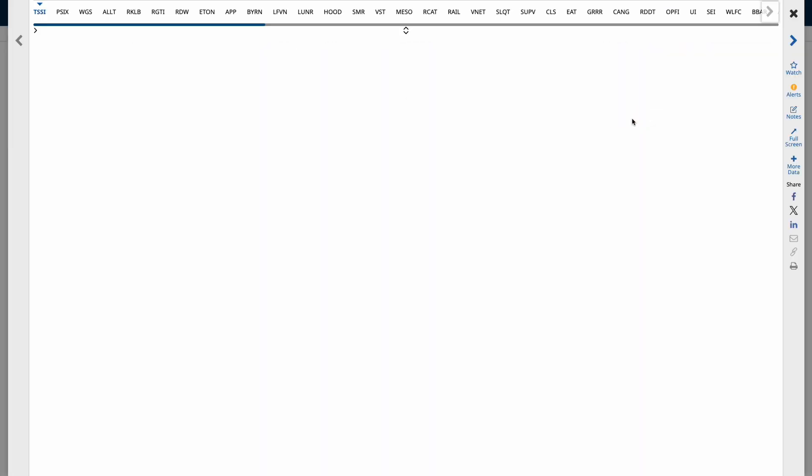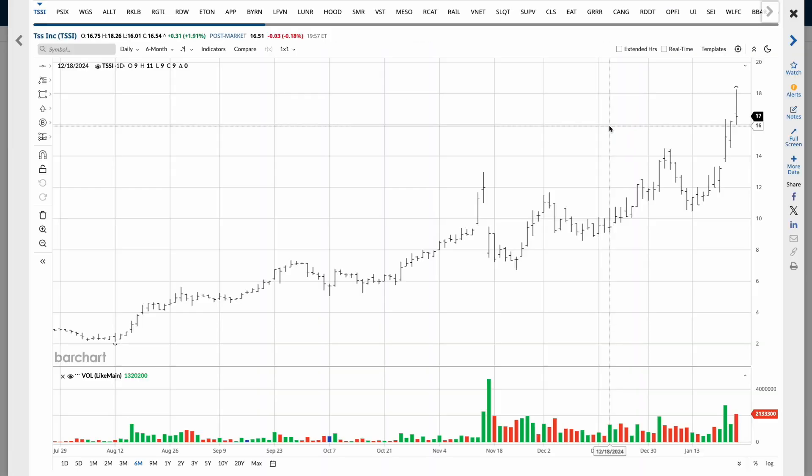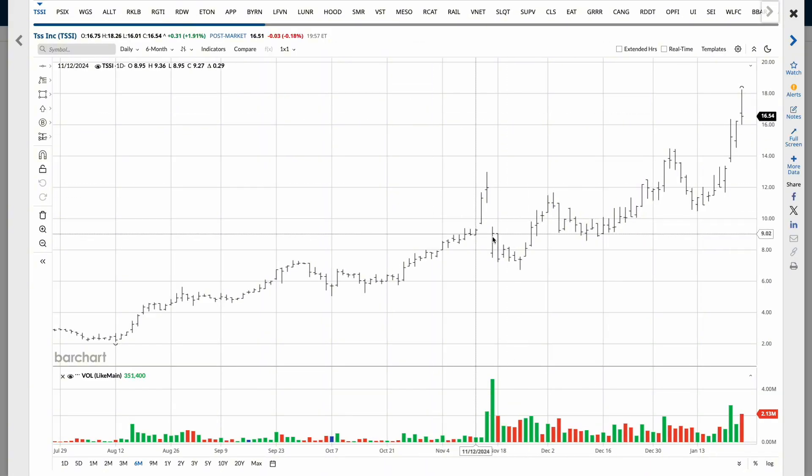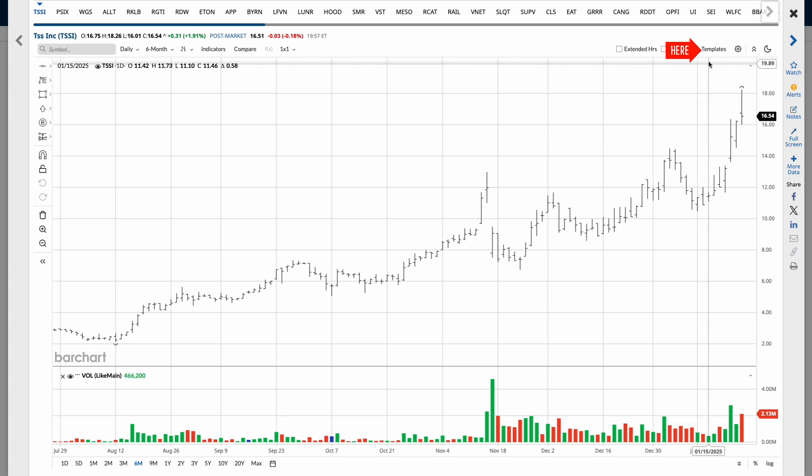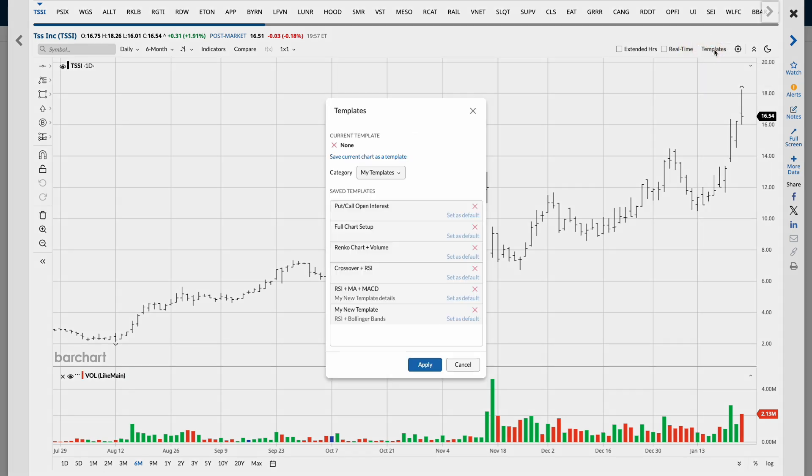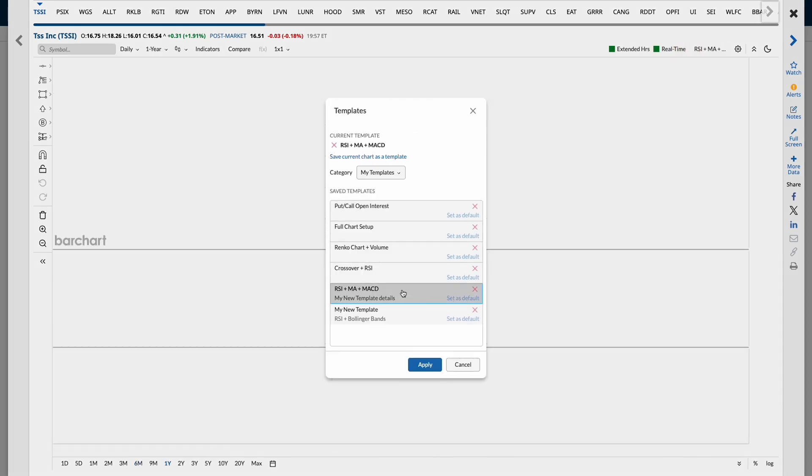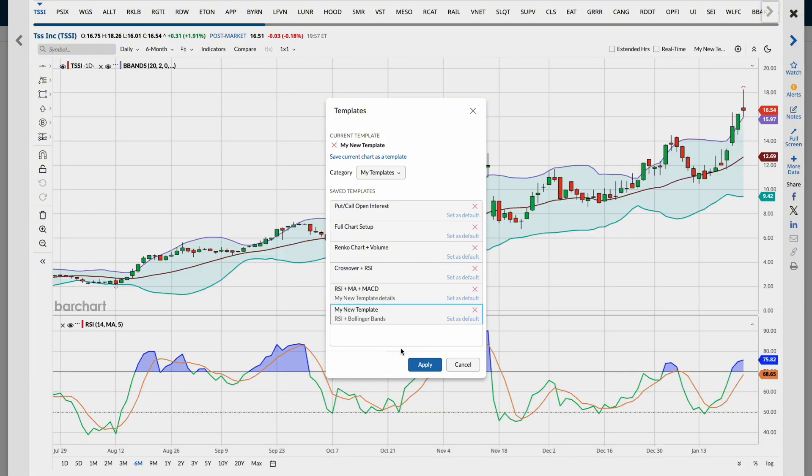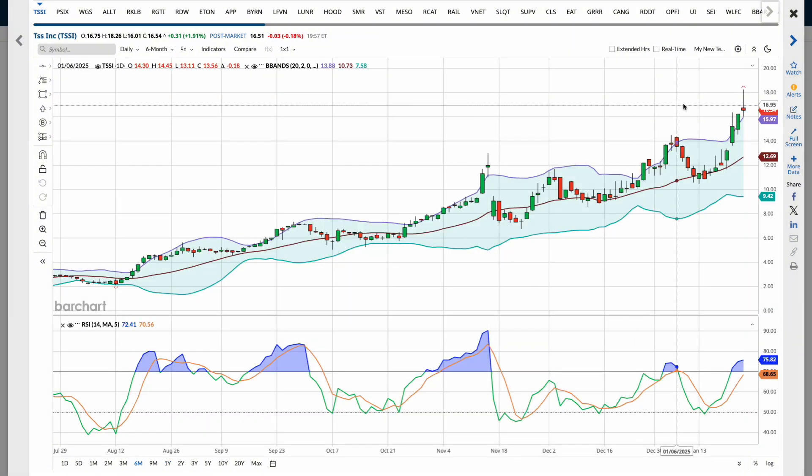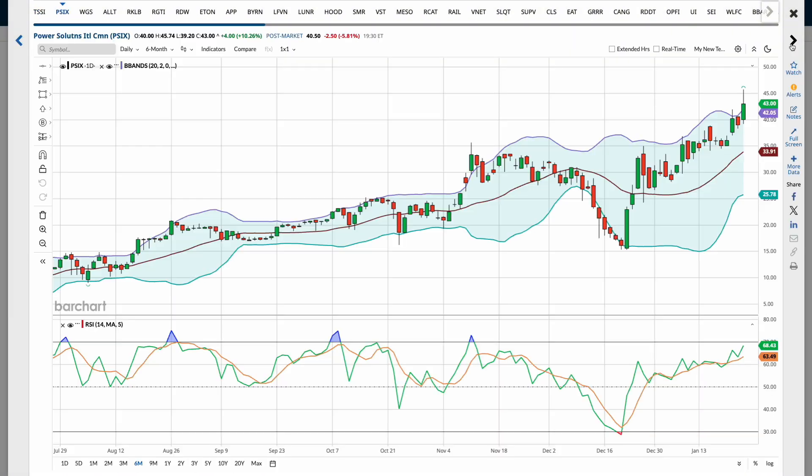Here, you'll notice a default chart view for each stock, but to customize this, click Templates at the top right. And you can choose either Custom Templates or one of BarChart's featured templates to instantly apply it across this list.